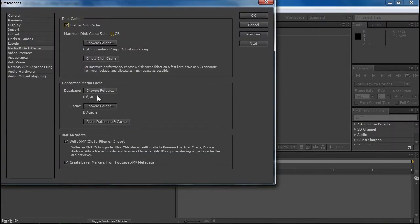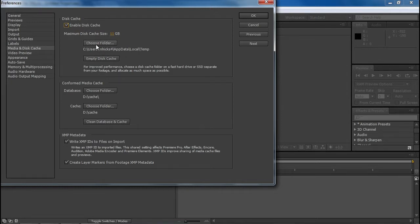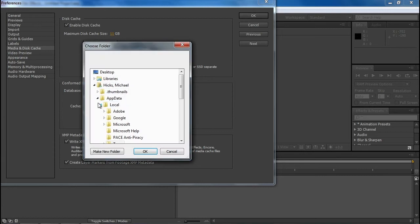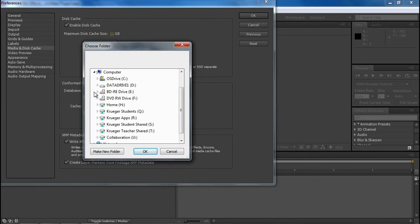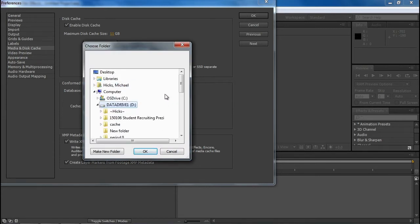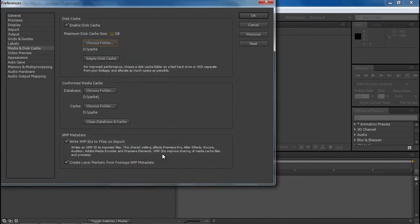You should always check to make sure that your conformed media cache and your disk cache folders are set to the D drive cache folder. If it's not there you can make one, and that way it'll be easy to clean it out as needed. We'll do this for all our different Adobe programs.